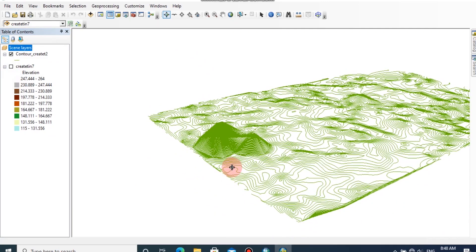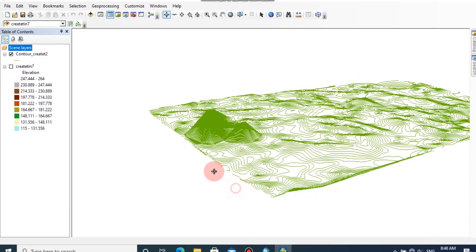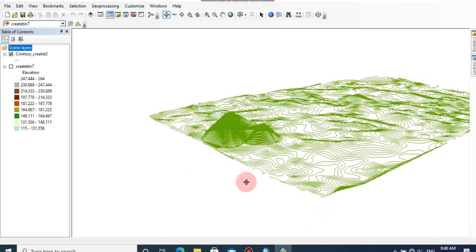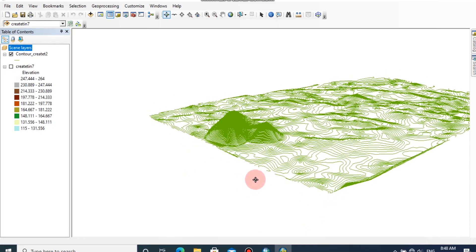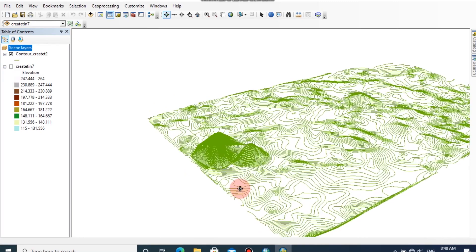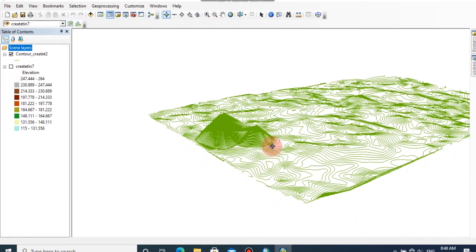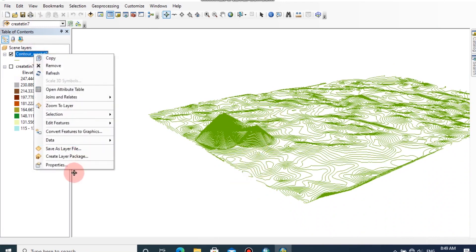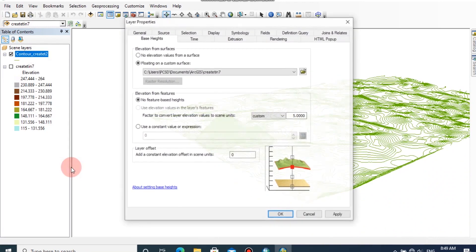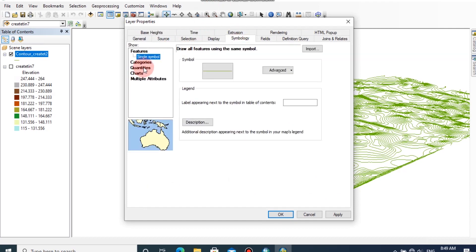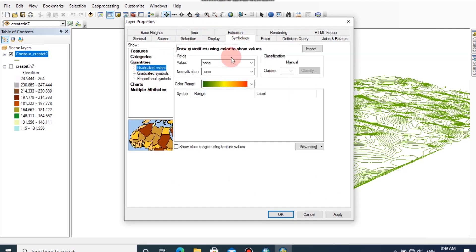Now the contour has a 3D model surface in ArcScene. We can classify the contours in ArcScene also. Go to properties tab, and in symbology, browse the quantities tab.